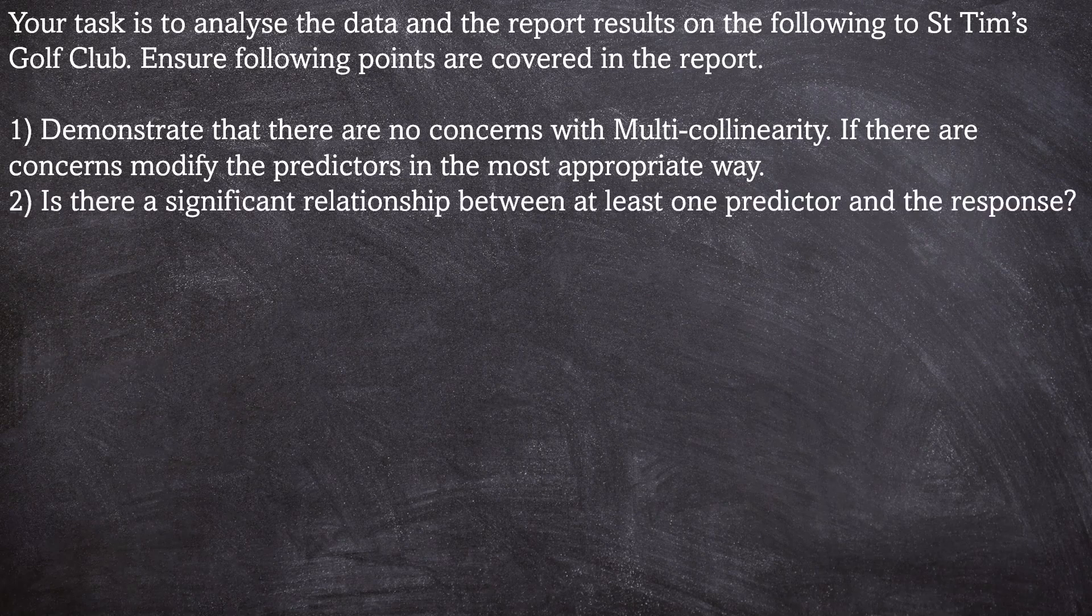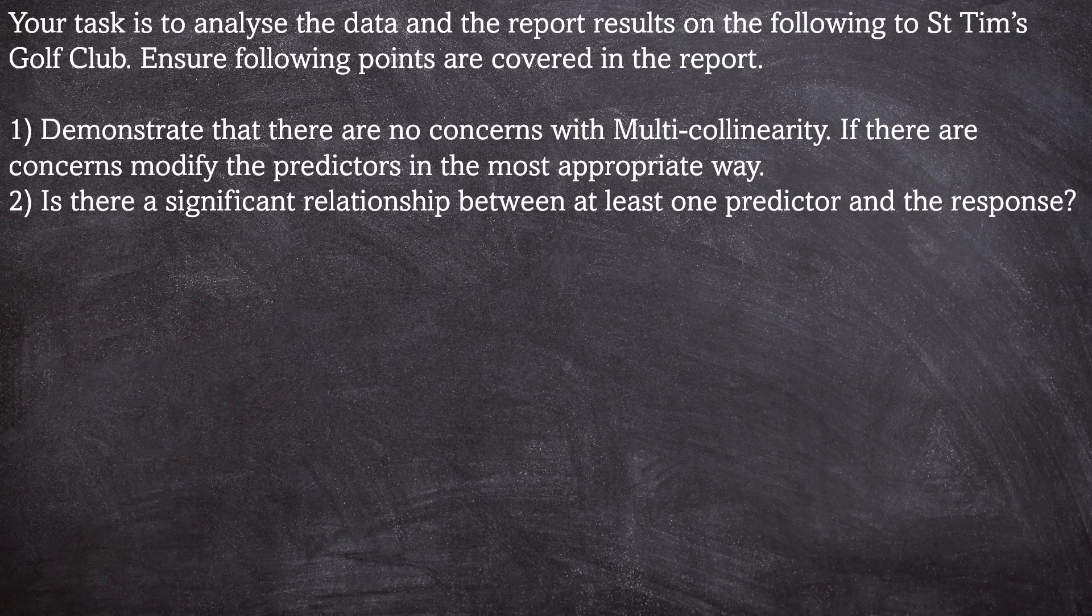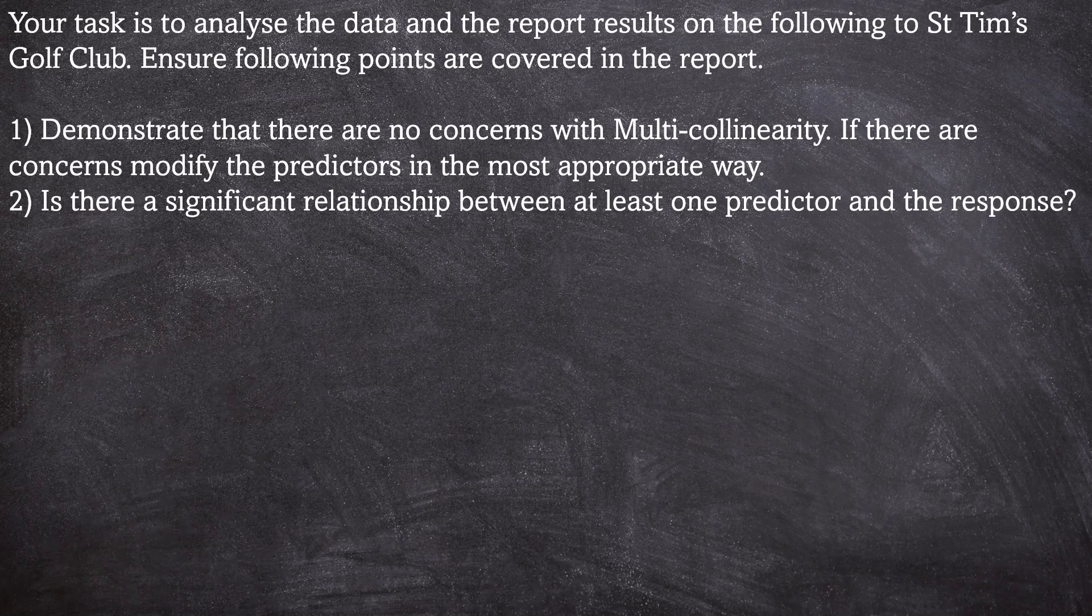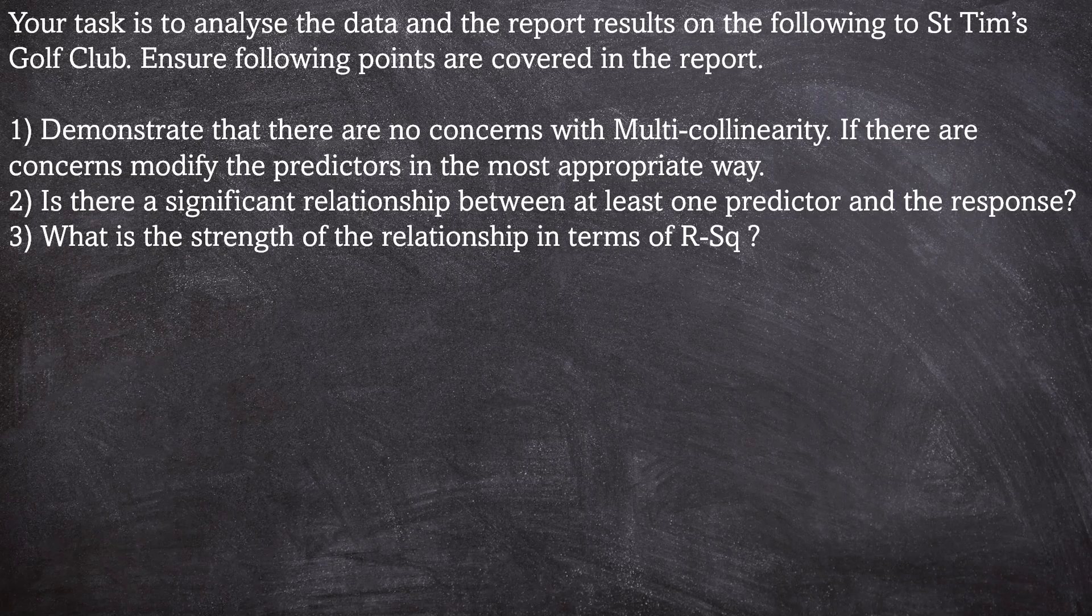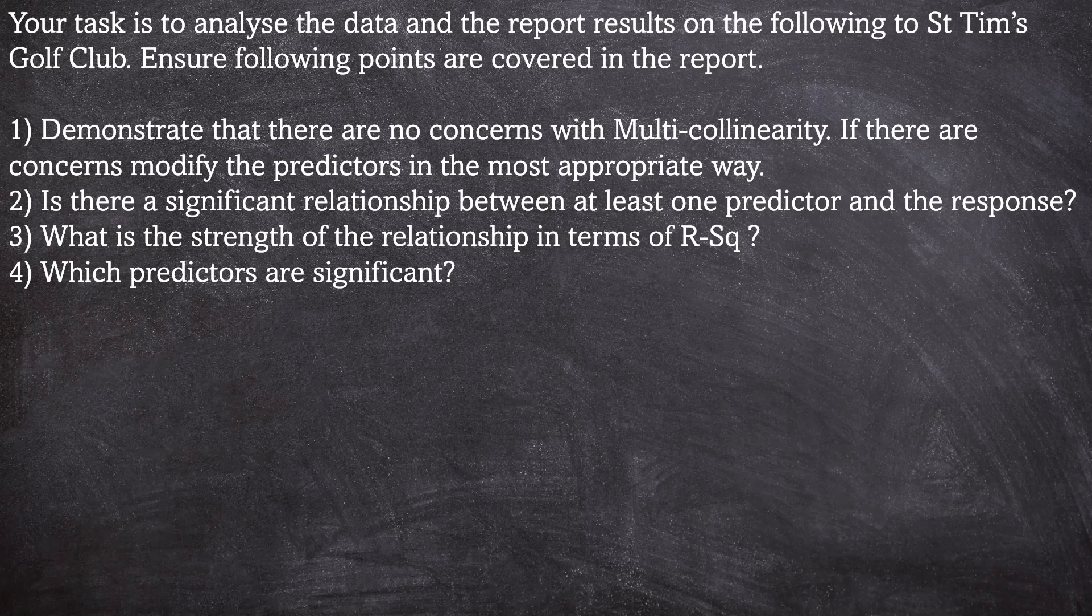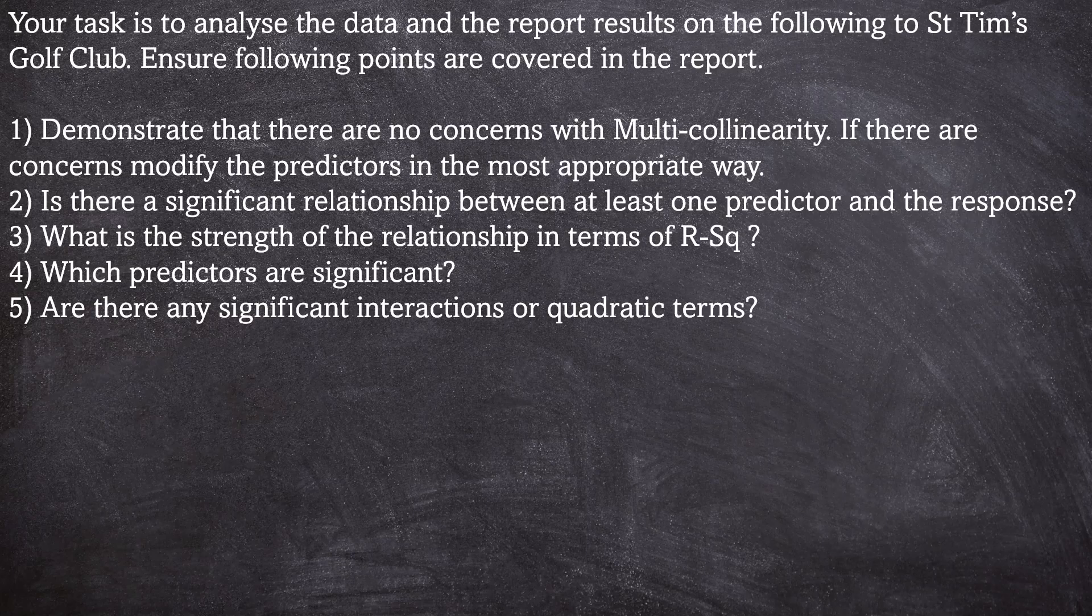Number two: is there a significant relationship between at least one predictor and the response? Number three: what is the strength of the relationship in terms of R squared? Number four: which predictors are significant? Number five: are there any significant interactions or quadratic terms?